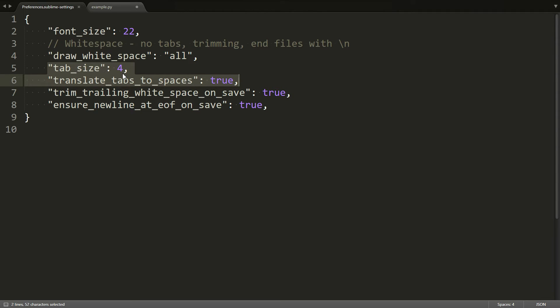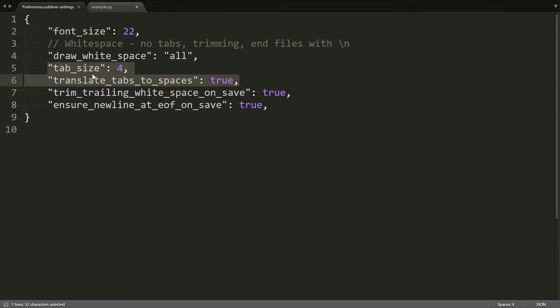but you could choose other values, kind of depends on the code style that you use or that you have decided on in your team, in your company. And the other one is translate tabs to spaces, which means we want to use four spaces in place of what would otherwise be a single tab character. And that's the setting I would recommend for writing Python.